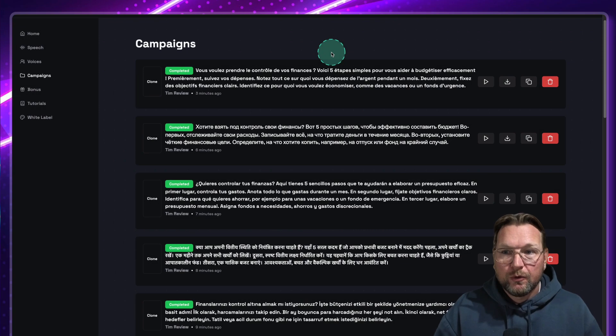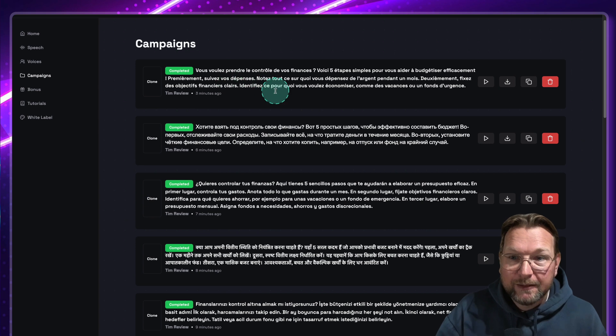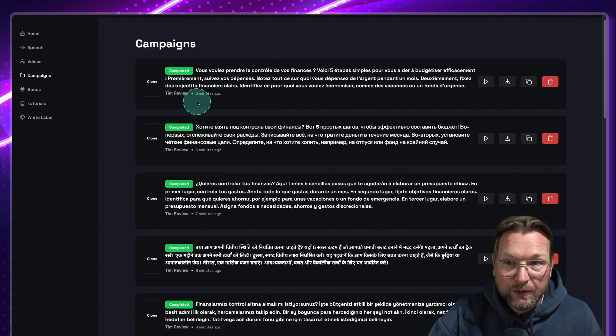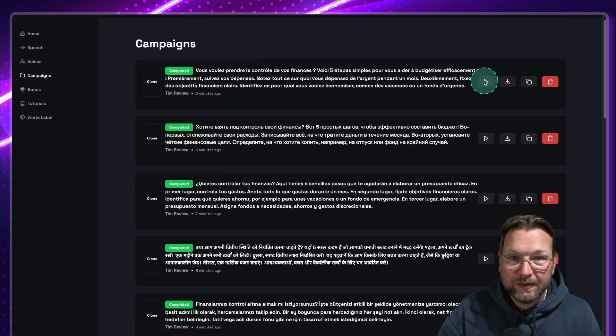So what I'm going to do now is I'm going to take my voice and translate it into multiple languages so that you can hear how it sounds in French, in Spanish, in Russian, etc. So let me show you that right now. So right now, I have created multiple voices from my Tim Review voice here. And let's listen to this.